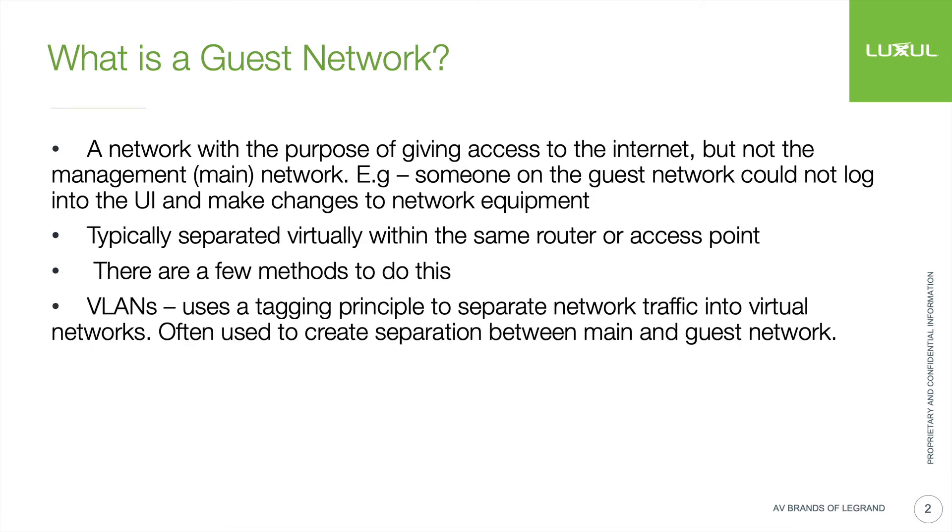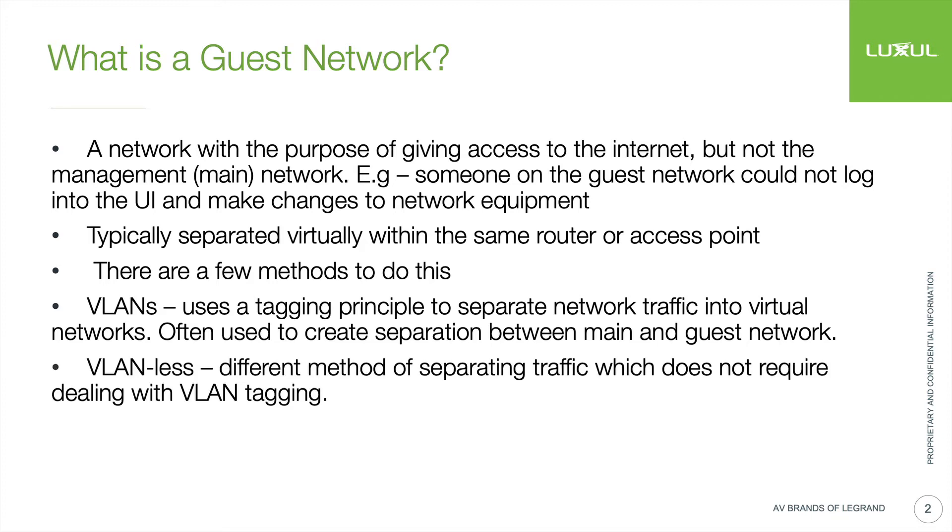One of the ones you might be familiar with is through the use of VLANs, the virtual local area network. This uses a tagging principle to separate network traffic into separate virtual networks. This is a method that we use on our controller system and some of our other equipment. If you're looking for a guide on guest networking with VLANs or want more information about VLANs in general, we have plenty of other videos and webinars that have talked about that topic.